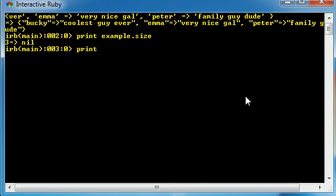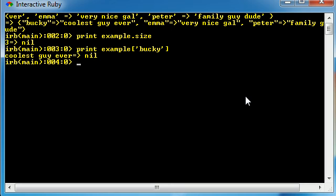So if we want to go ahead and get the description or definition, we just print the name of your hash, which is example, and the key in little square brackets. So Bucky, go ahead and hit enter, and it comes back coolest guy ever.